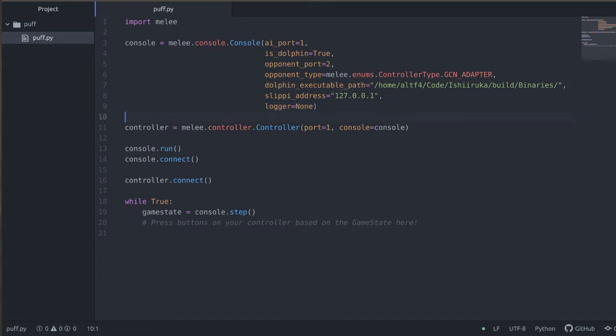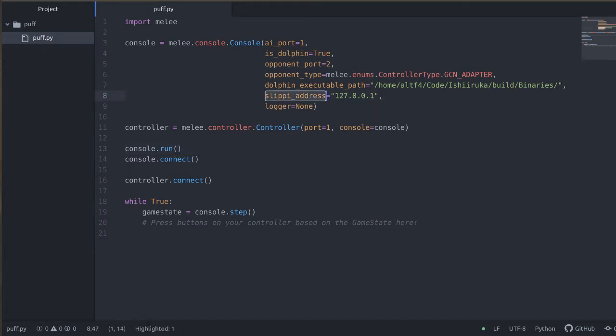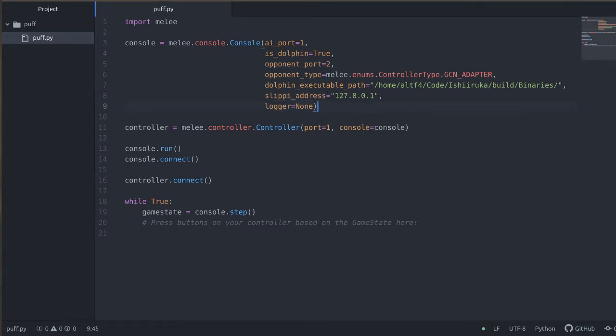And then the executable path to the Dolphin itself. In my case this is the full path to the location where the Ishiruka version is. The Slippy address is just localhost. You can actually view and play against live running versions of Dolphin that are remote using this, but for the moment here let's just keep with the localhost. And we won't bother with using a logger just yet.